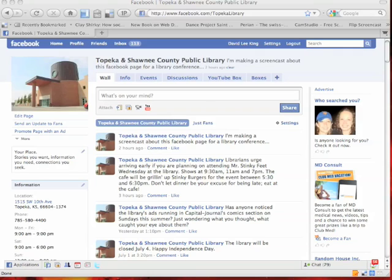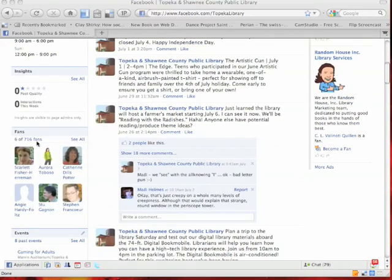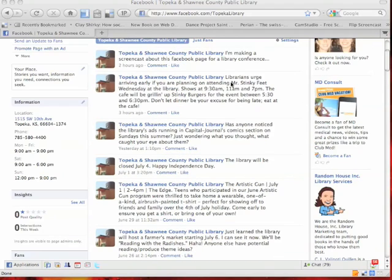Status updates are probably the coolest thing you can do with a Facebook page. Just like your personal Facebook profile, or very similar to Twitter, Facebook pages now have status updates. Right here there's a little text box that says 'what's on your mind.' You type something in, press share, and it goes out to — in our case — 716 fans. We're sending out content, sending out information about events coming up at the library, trying to focus on events that users of our Facebook page might be interested in.